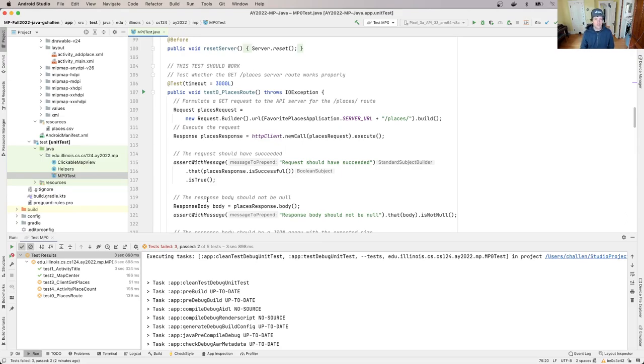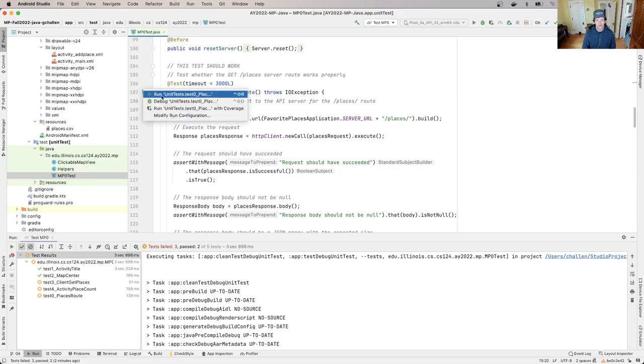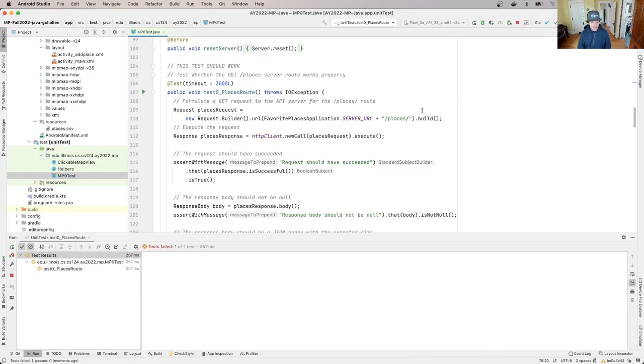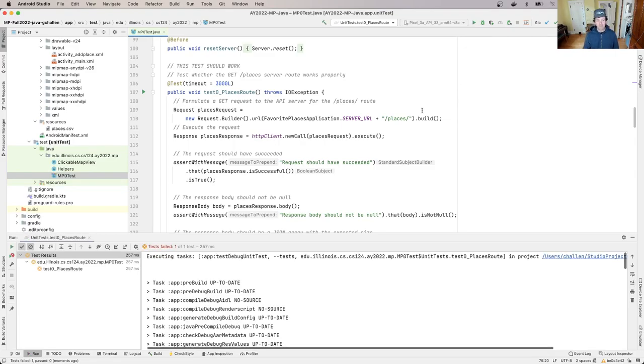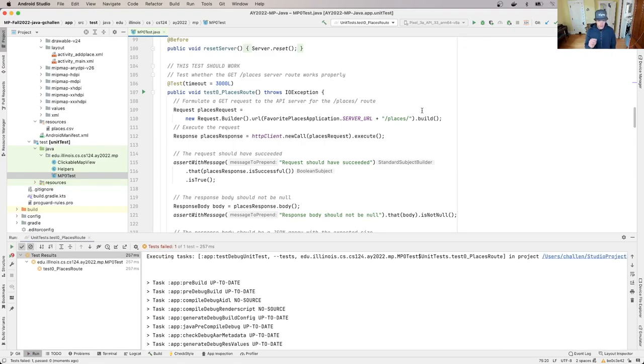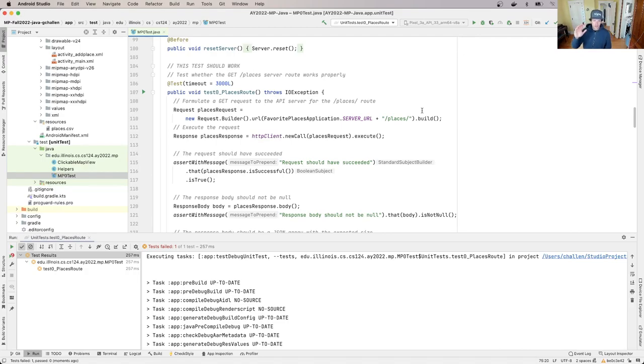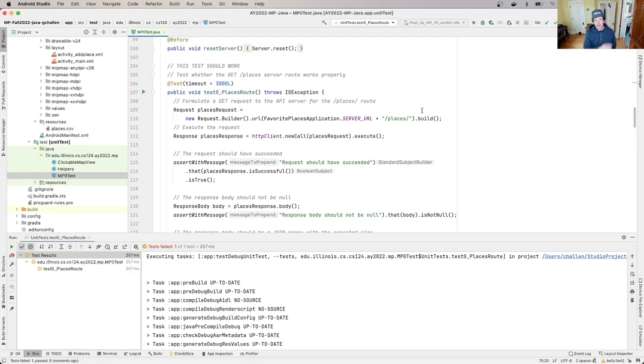So what I'm going to do is I'm going to zero in on this one test called test_places_route. I'm going to run this and this is the test I'm going to use in my debugging. Now it's possible that there are other problems. Sometimes when you fix one test like this, the other errors won't go away automatically because there's something else wrong somewhere else. But it usually makes sense to work on a test that might be causing the other failures first, because if you can fix it then you're done. Right?